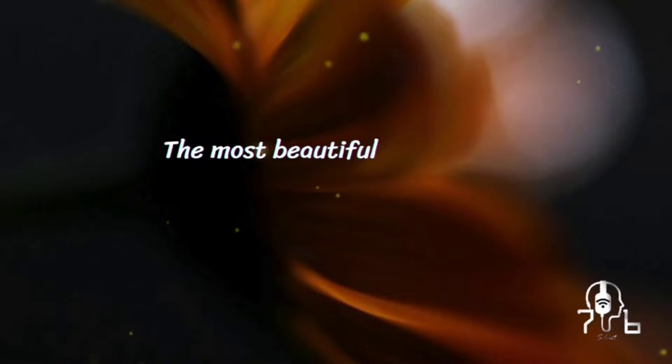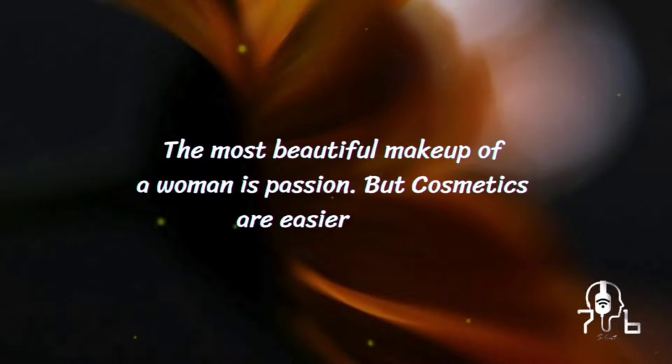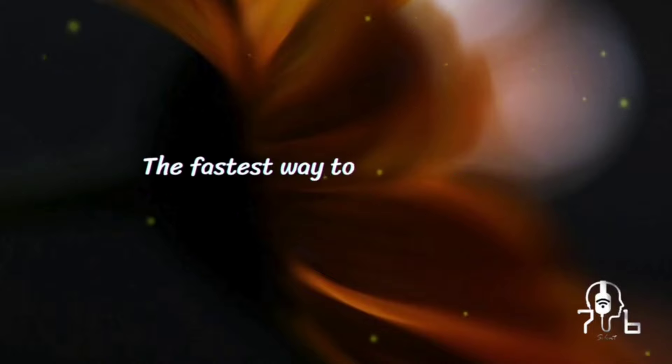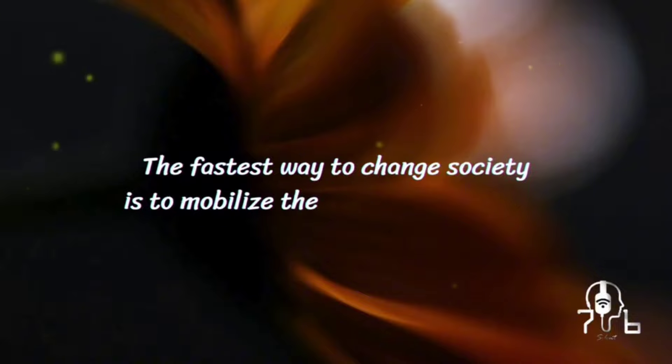The most beautiful makeup of a woman is passion, but cosmetics are easier to buy. The fastest way to change society is to mobilize the women of the world.